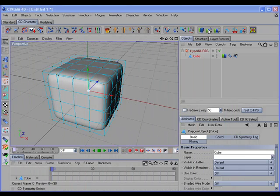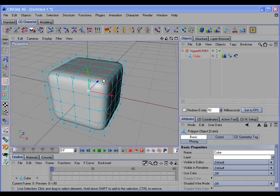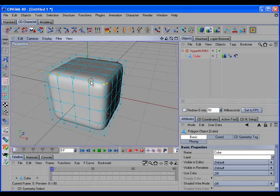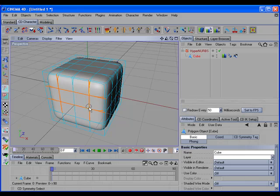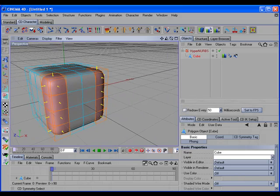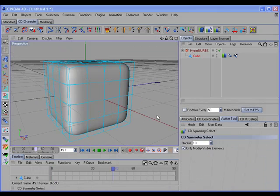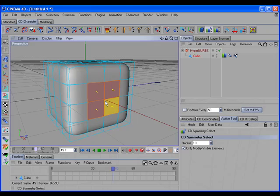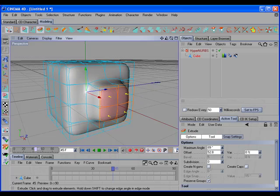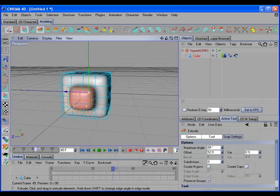The CD Symmetry Select tool works similar to the Live Selection tool, but it only works on an object with a CD Symmetry tag. What this tool does is allow you to select elements on both sides of the symmetry plane at once. It also works in Edge Mode and Polygon Mode. This really comes in handy for adding geometry with tools like the Extrusion tool — you can use it to select the same polygons on both sides, then extrude and get the same extrusion made on both sides.